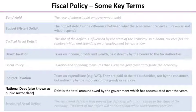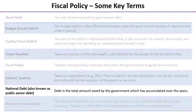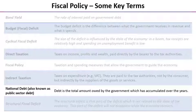The national debt, which we sometimes call public sector debt or government debt, is the total amount owed by the government. In effect, that's an accumulation — the adding up of all of the previous years' budget deficits.